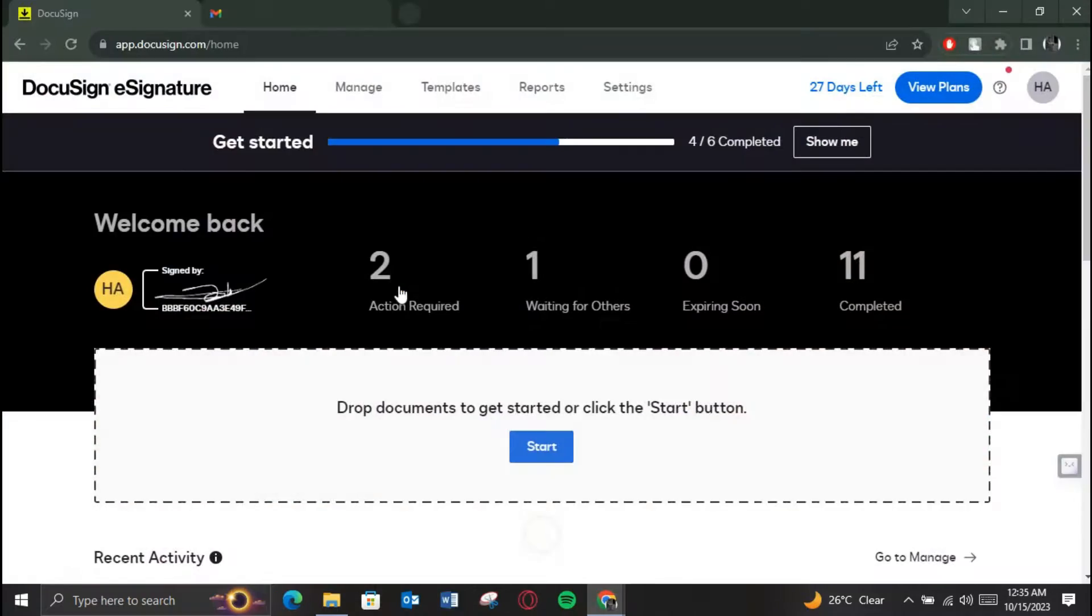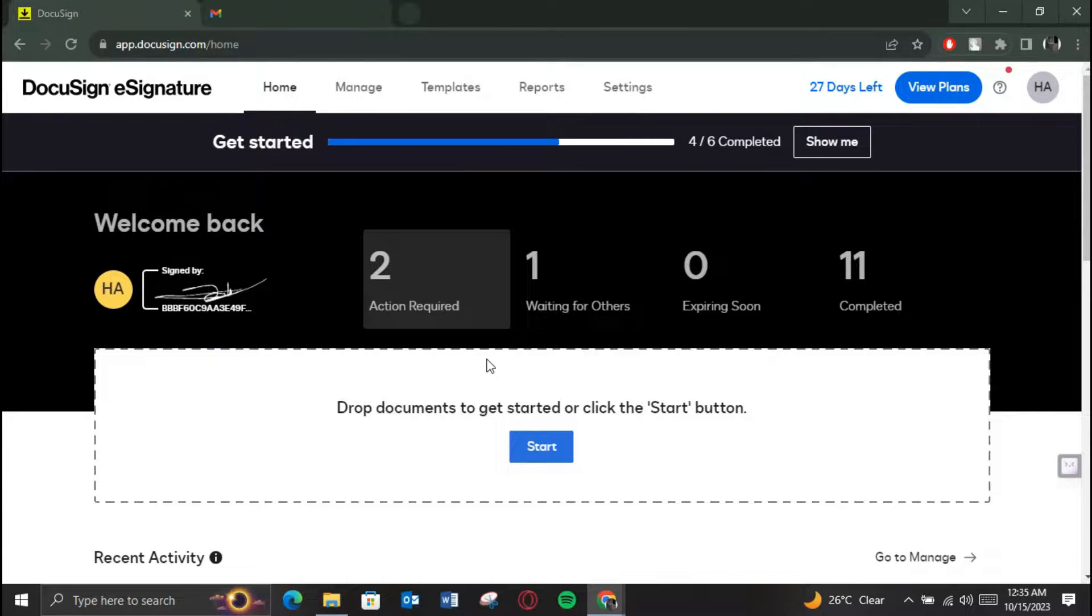First of all, open up any preferred browser on your PC, search for DocuSign, and open up its official website.